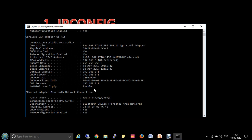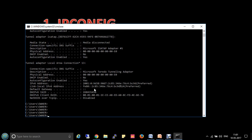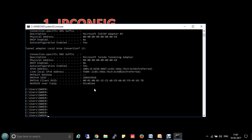My WiFi router is acting as both DHCP server and DNS server. There is one more very useful command: ipconfig /flushdns. We will understand it using an example.